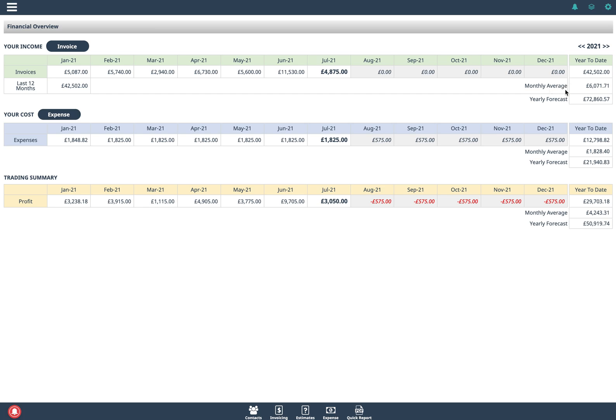It also gives you your monthly average and then it uses the monthly average to predict for the remaining months and it gives you a forecast. It uses really simple maths to give you a forecast of what it thinks you're going to do this year. The same with your costs and the same with your profitability.